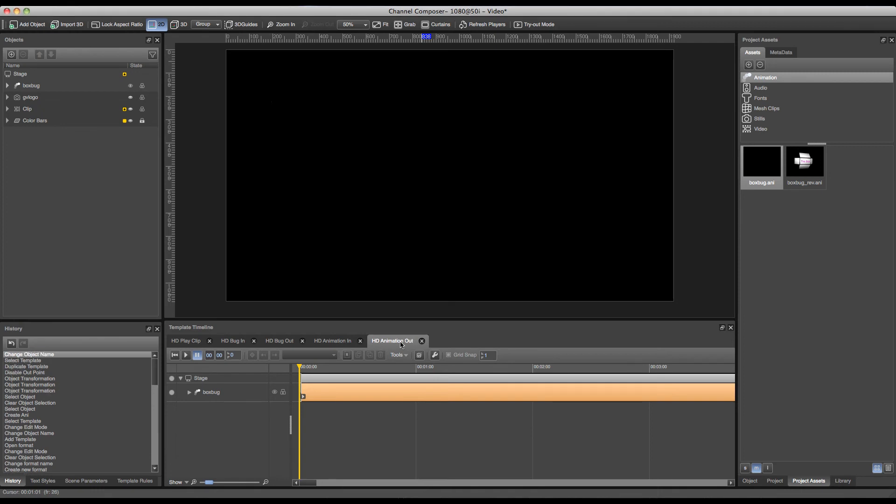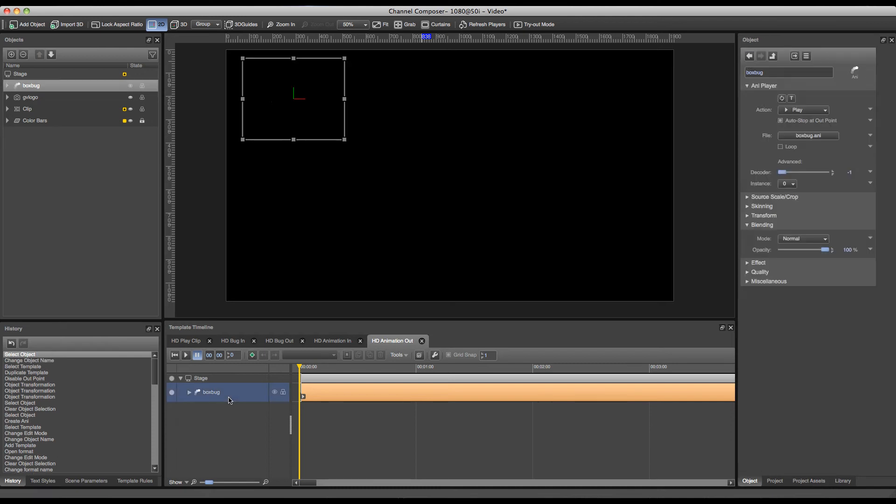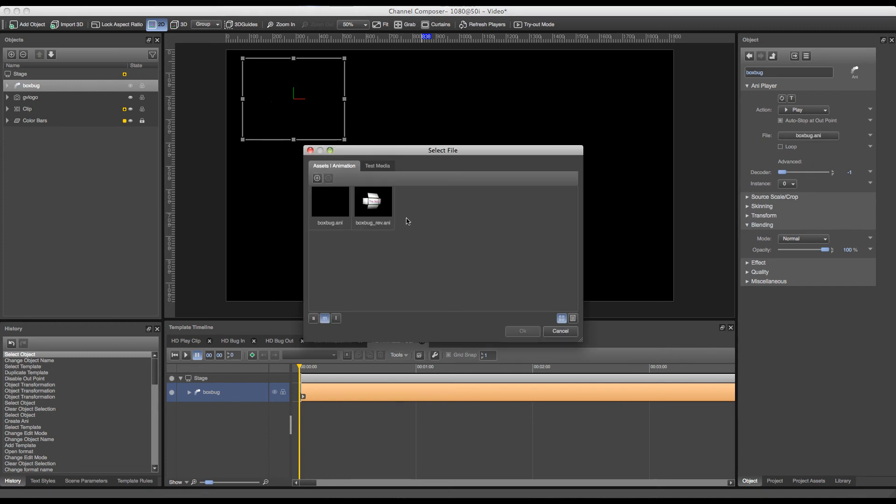And we now have to replace it with our out animation. This can be done by double clicking the object and exchanging the source file in the animation player with the box bug ref.